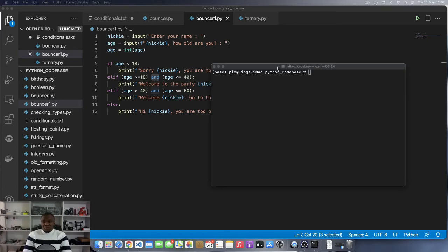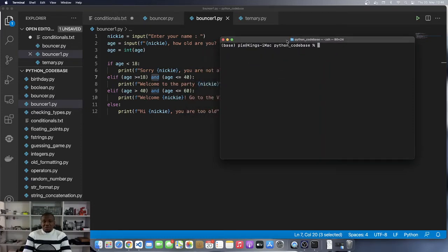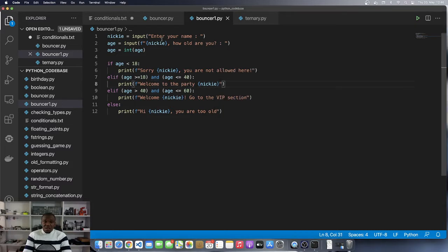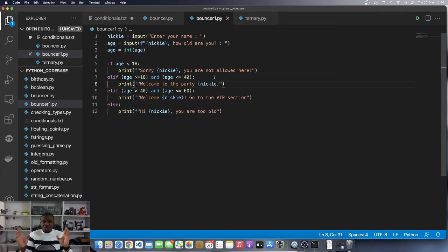Hello, welcome back to yet another video where we are going to focus entirely on how to create compound conditional checks. This is not something new to you - you have already seen that in the bouncer one program where we broke down the age groups into certain ranges.